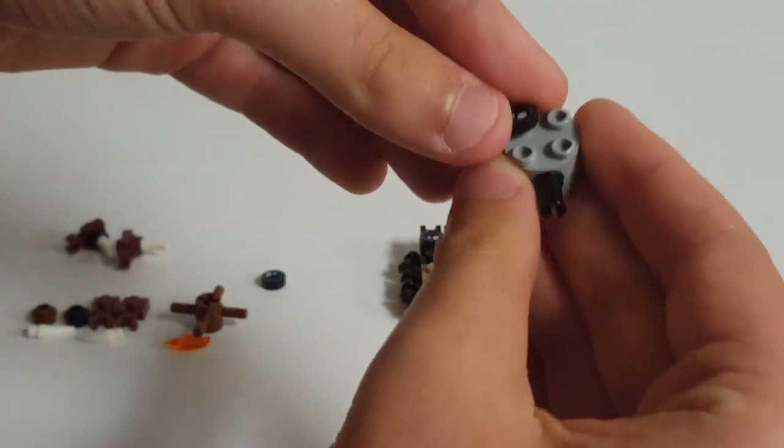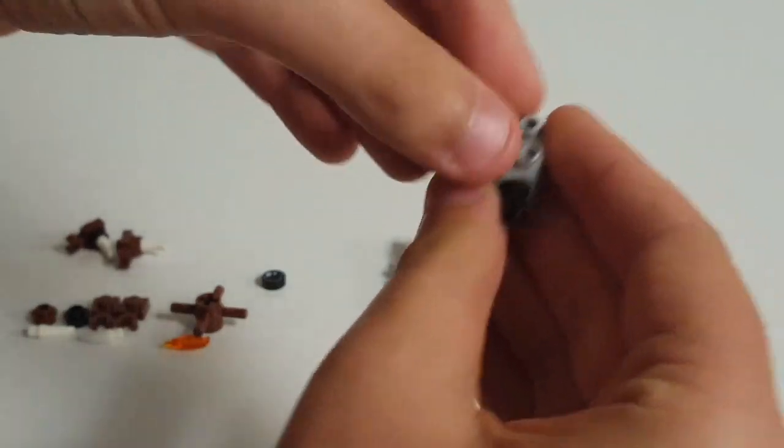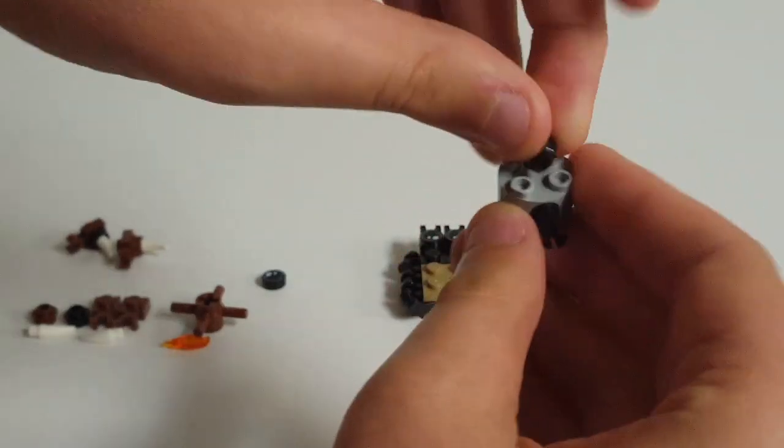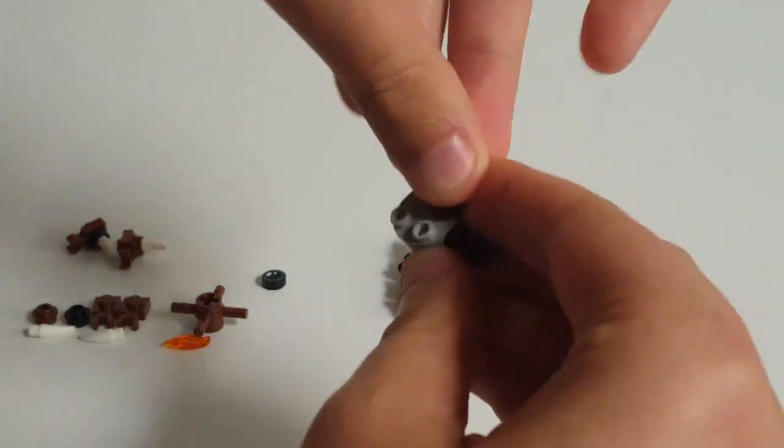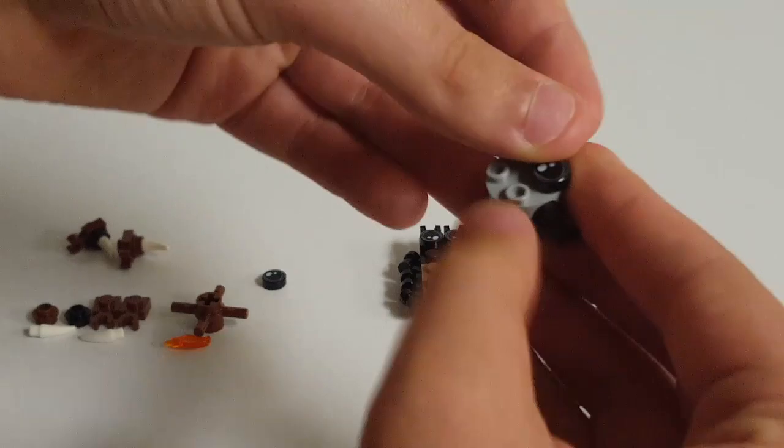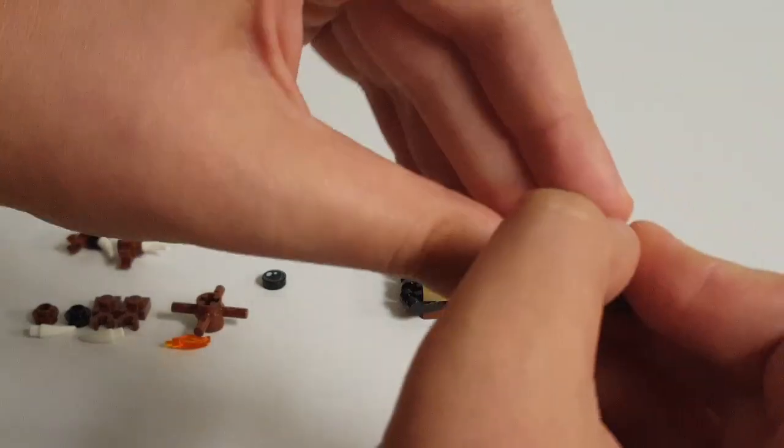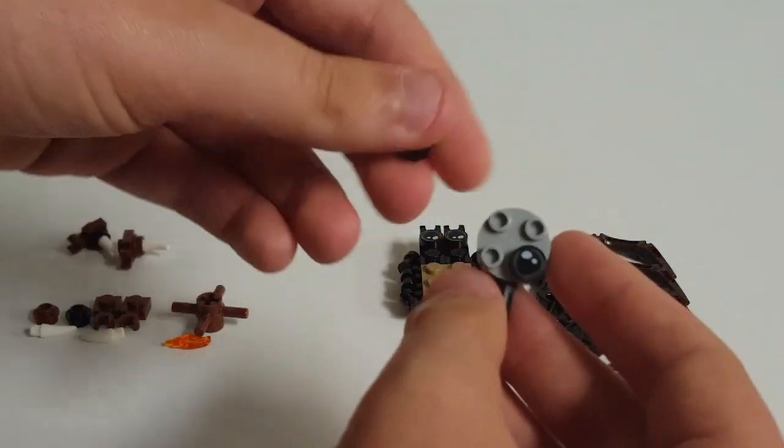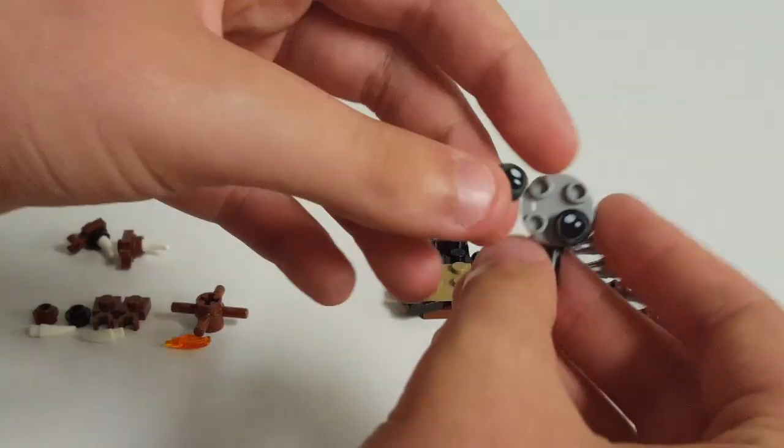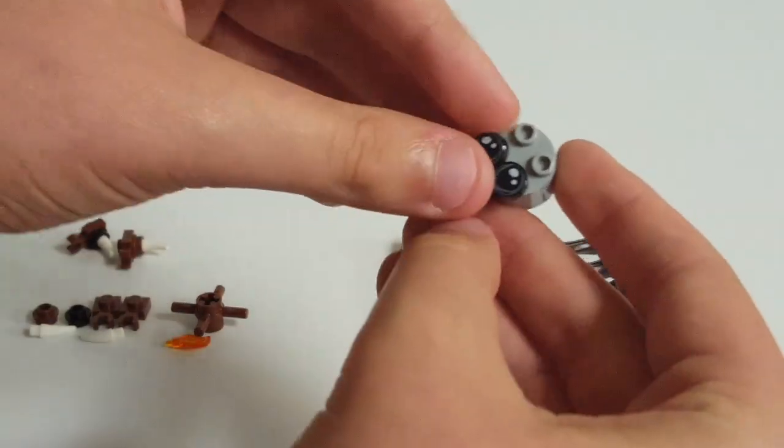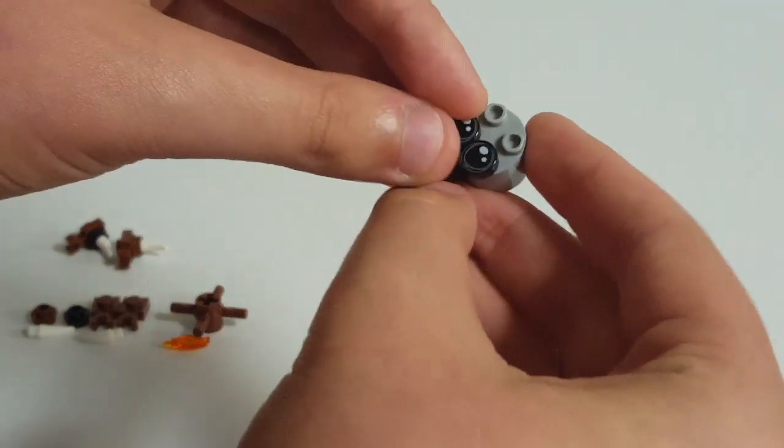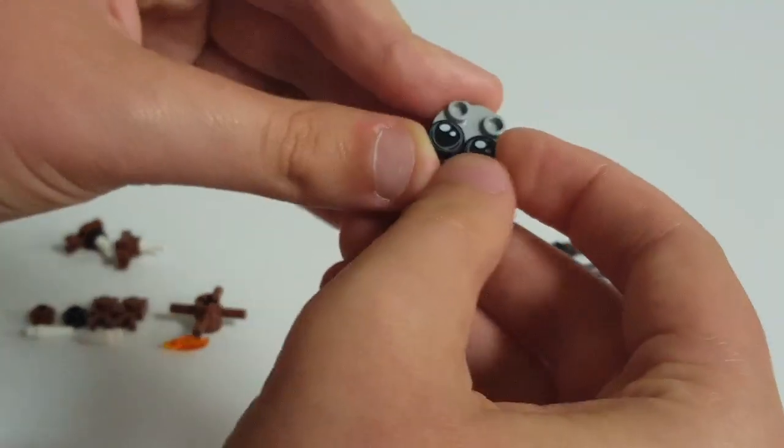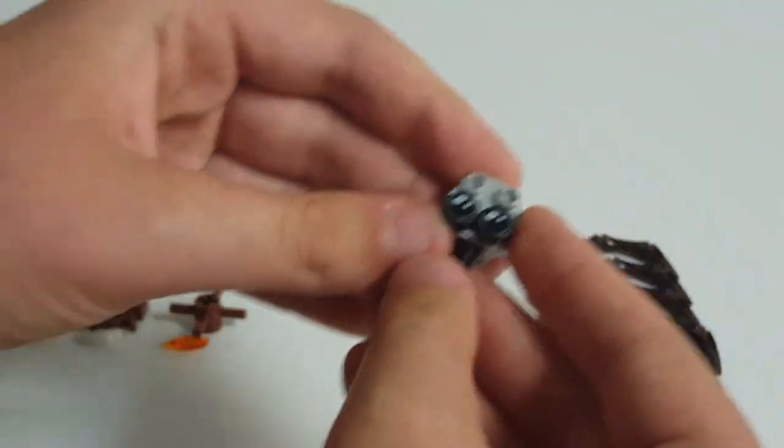On the back of here, we're going to just, on the front actually, we're going to put on a couple more of the Aragog eyepieces just to create some more fleshy detailing.